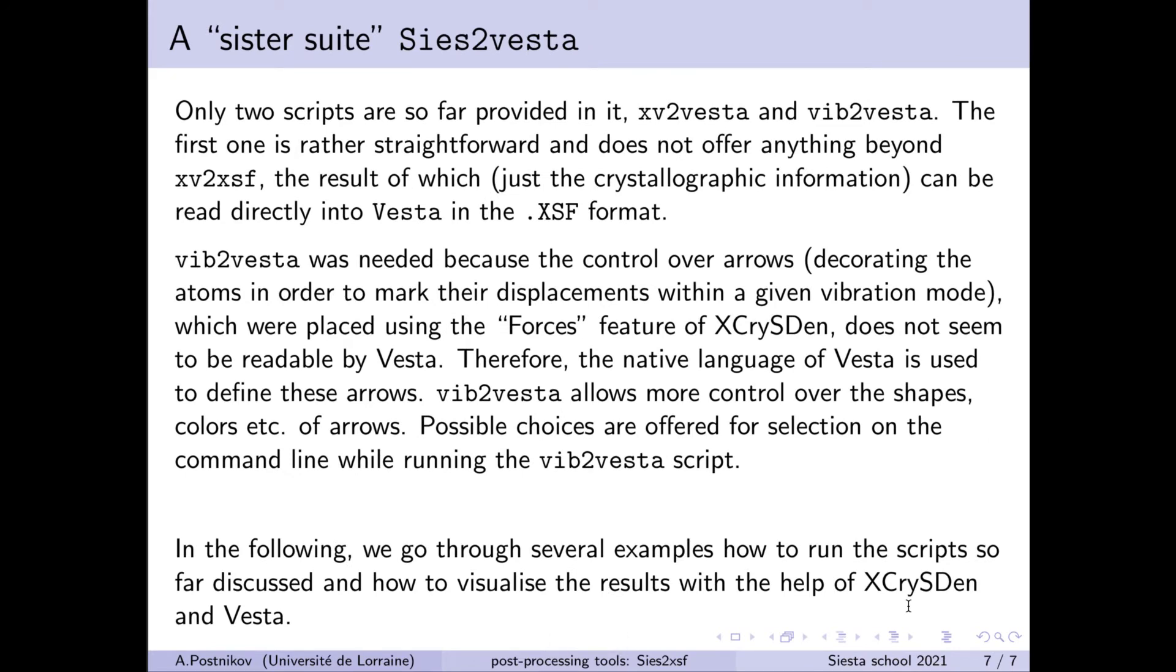Then a smaller package exists which translates information from SIESTA directly to the native format of the VESTA package. In fact, this smaller suite consists just of two tools. XV to VESTA just transforms the crystal structure information and VIB to VESTA transforms the vibration.